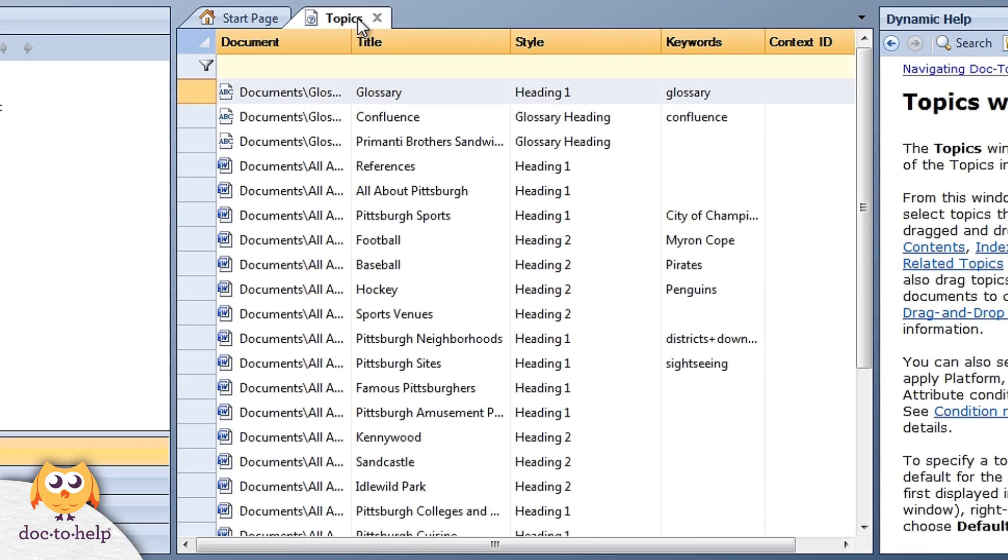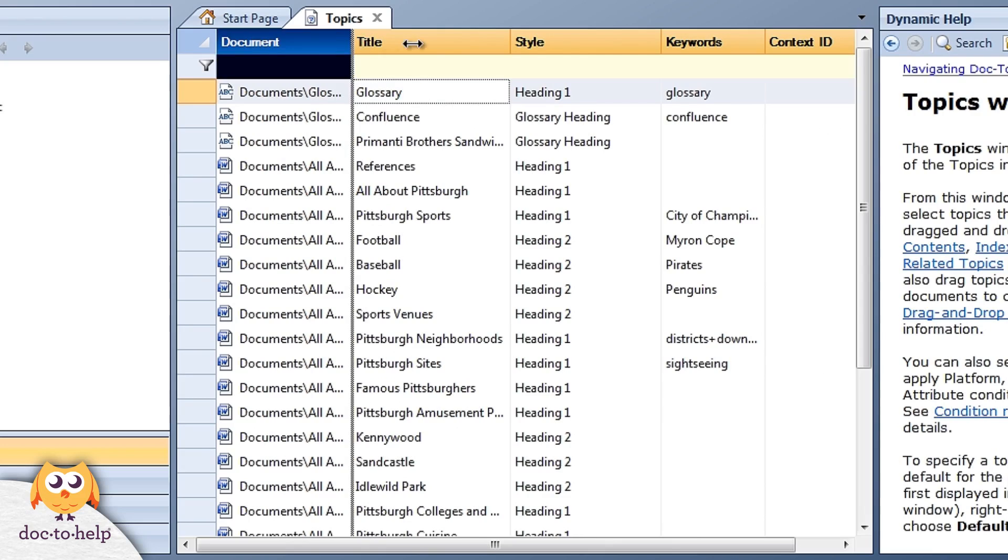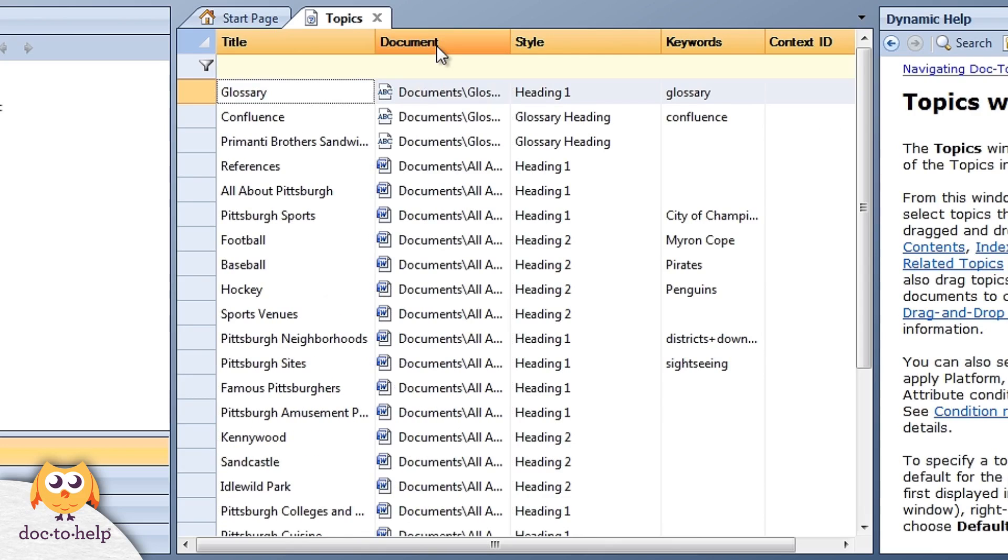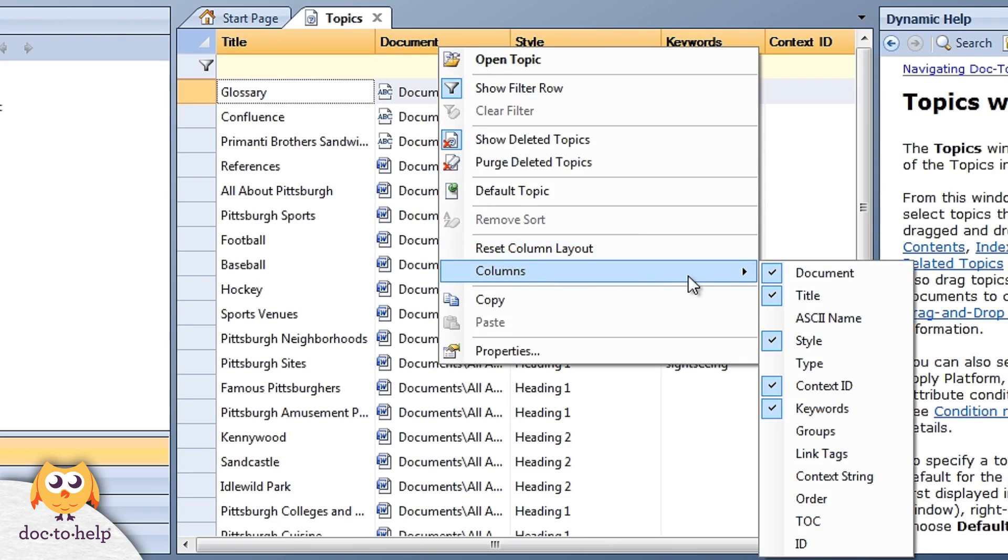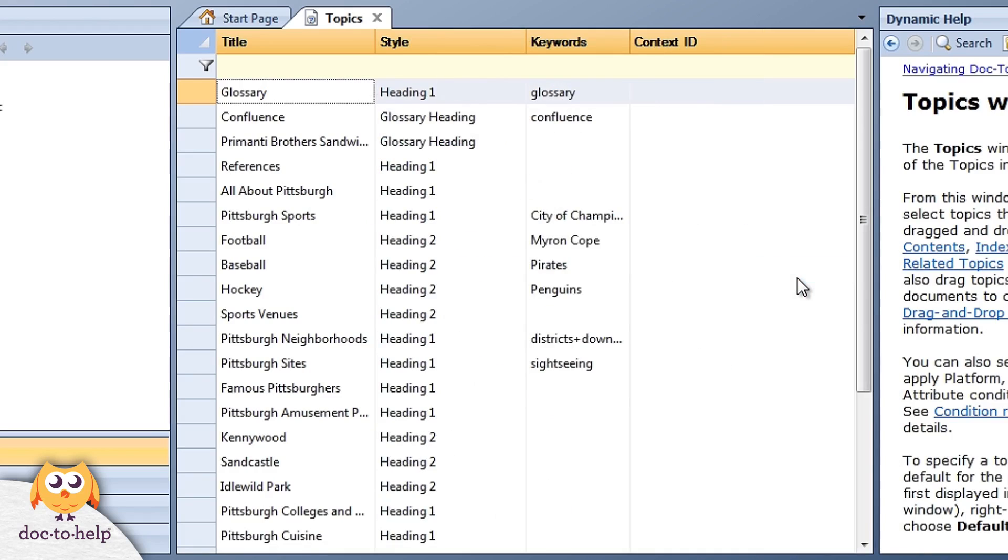You've already seen the topics window. This is where you manage your topics. You can drag and drop them into the contents, index, and related topics panes. Rearrange them and customize the view to your liking.